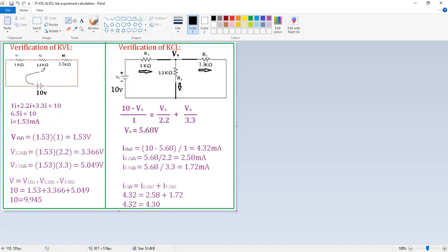I am assuming the current direction is clockwise and the current flowing in this loop is i. We need to write the loop equation. The 10 V is the voltage rise, which equals the algebraic sum of the voltage drops: 1·i + 2.2·i + 3.3·i. From this, we calculate the current value i as 1.53 milliamps.